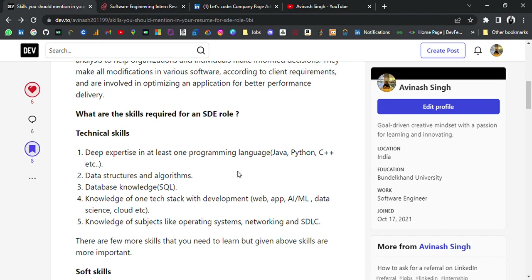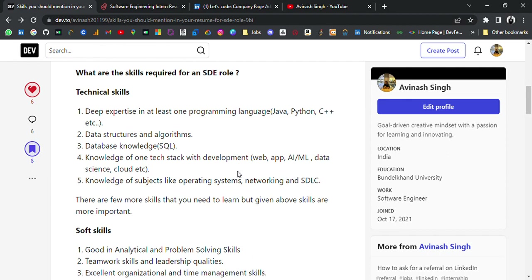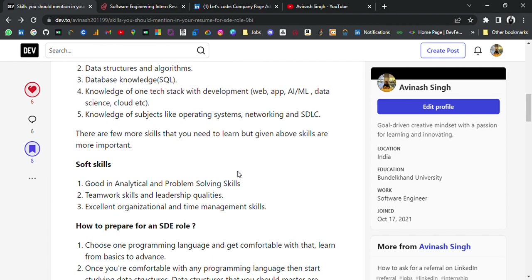Knowledge of databases like SQL; knowledge of one tech stack in development — like web, app, AI/ML, data science, or cloud. You should know one tech stack and have done some projects in that domain. Knowledge of subjects like operating systems, networking, and SDLC. For soft skills: be good in analytical and problem-solving skills, teamwork, leadership qualities, and excellent organization and time management skills.